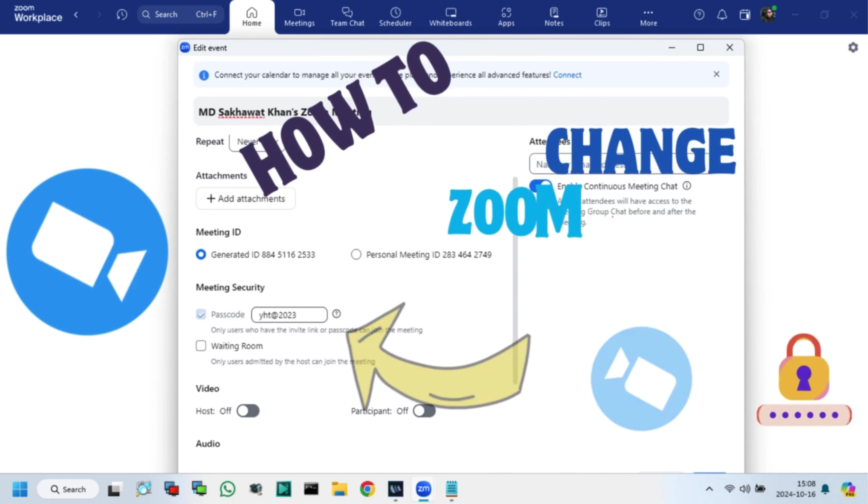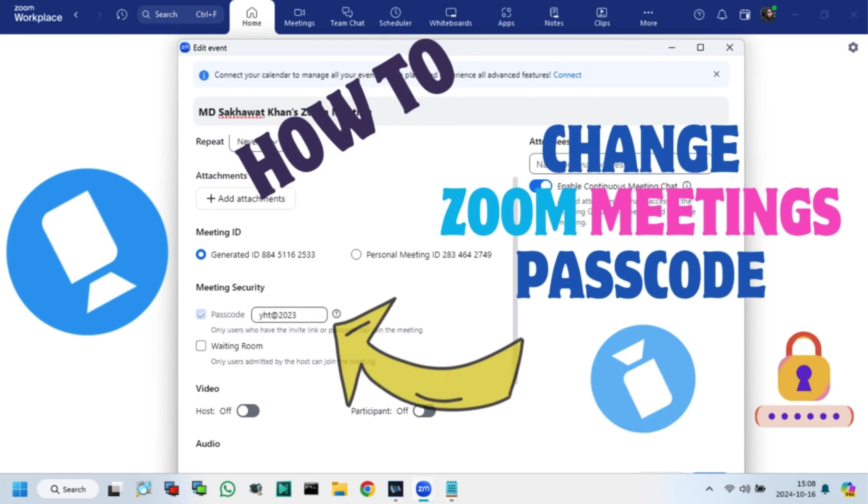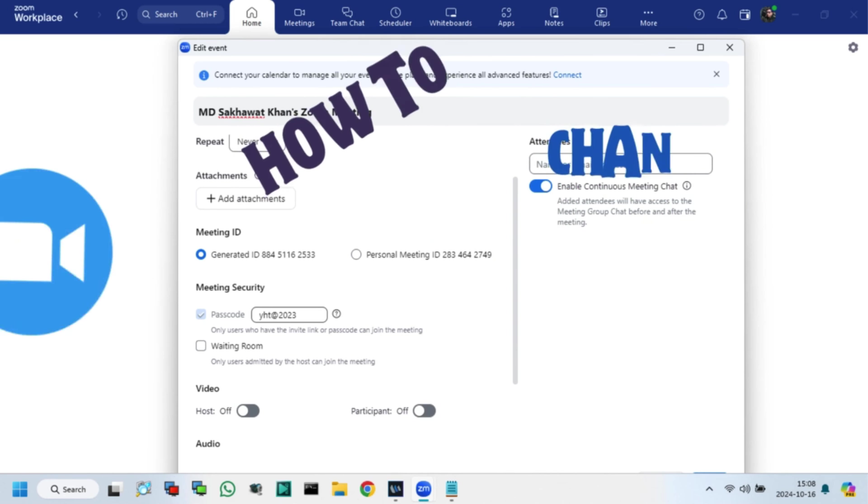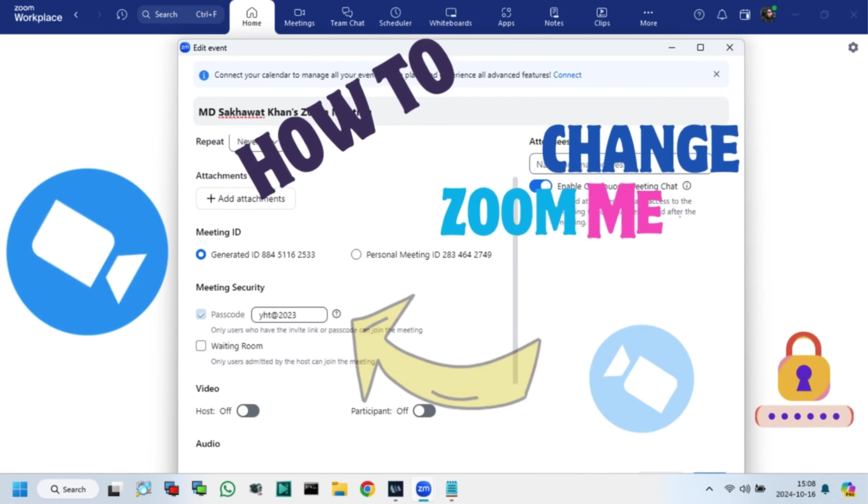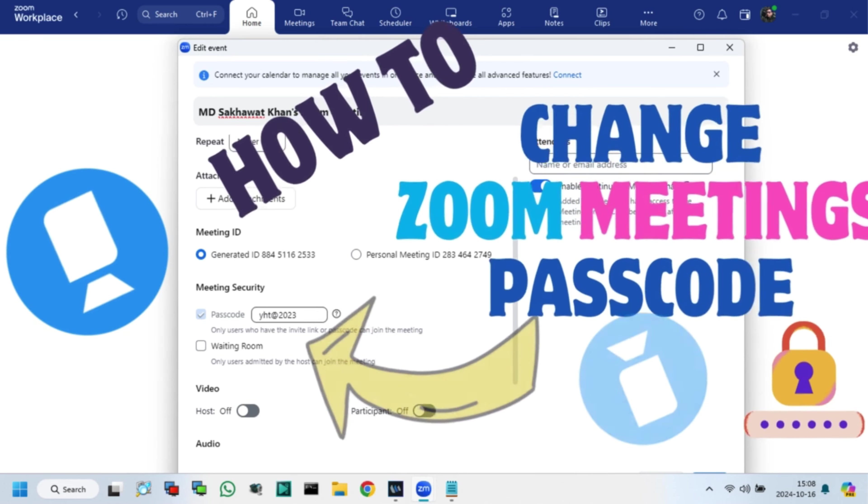Hello friends, in this video I will show how to change your Zoom meeting password. So, let's start.